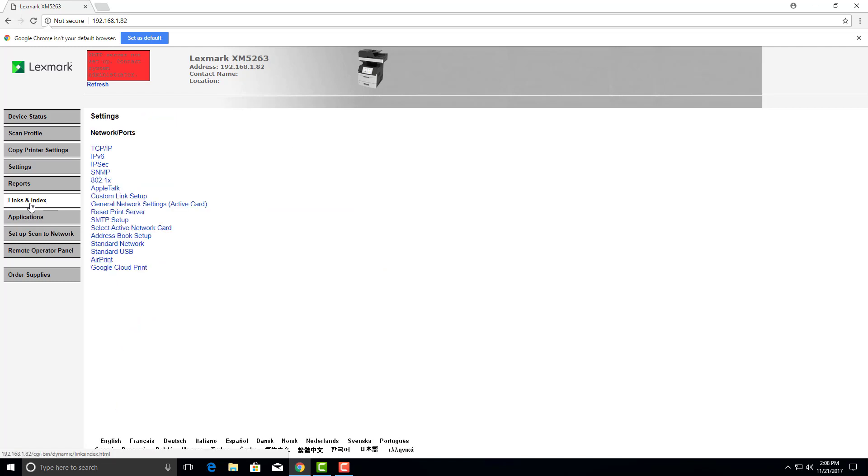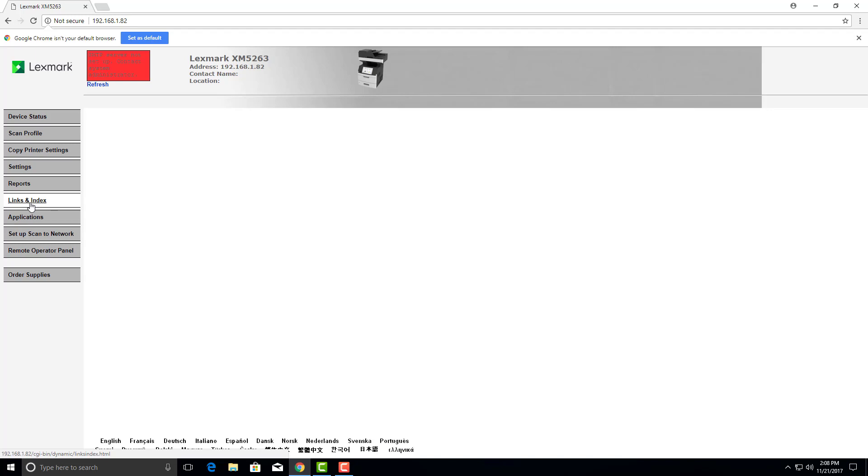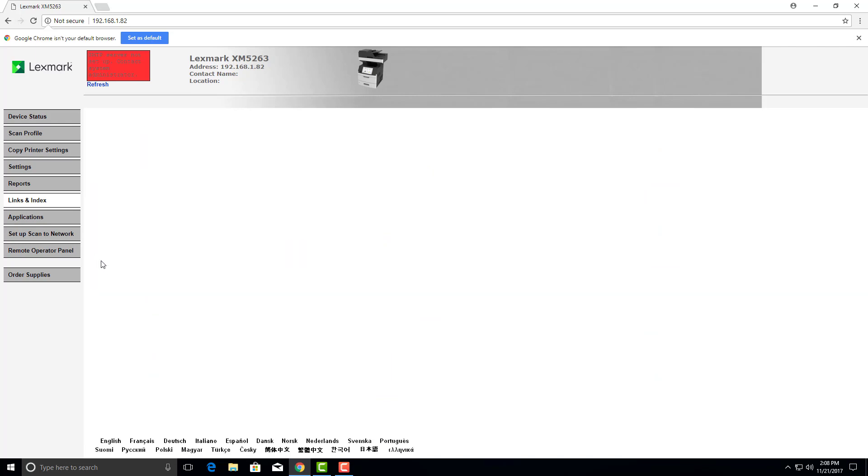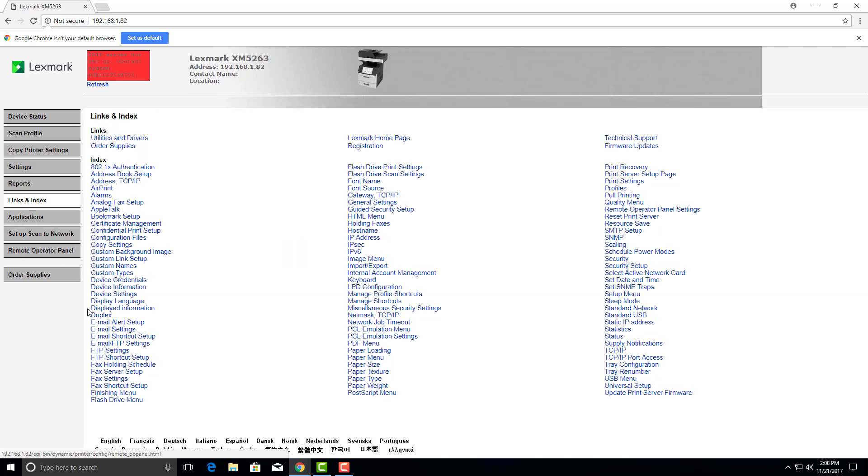Now we're going to go back to links and indexes. Email shortcut setup. And let's add a shortcut.